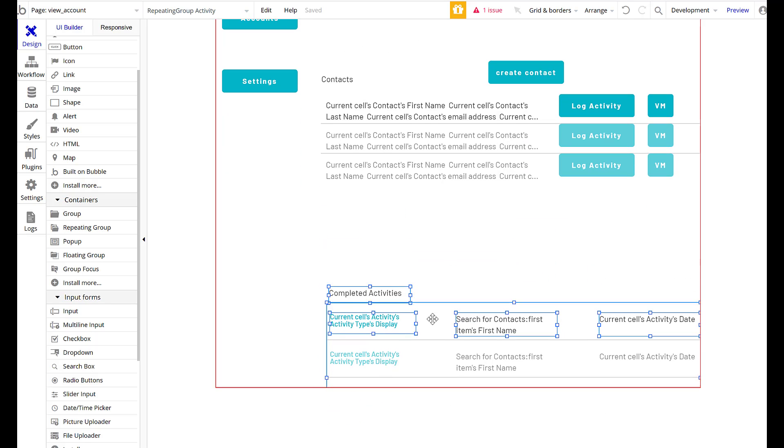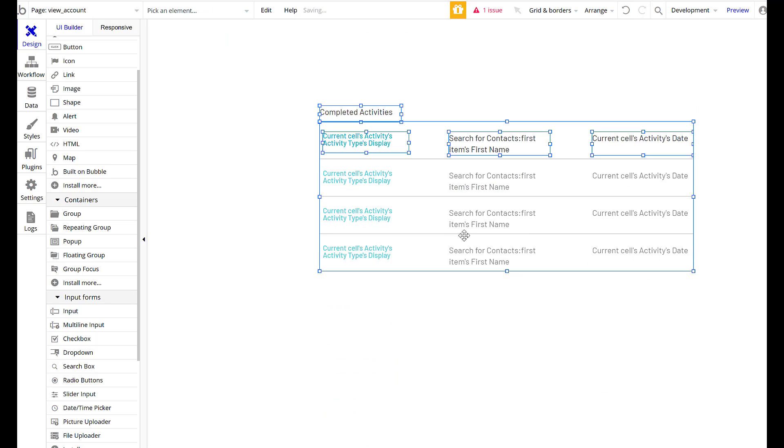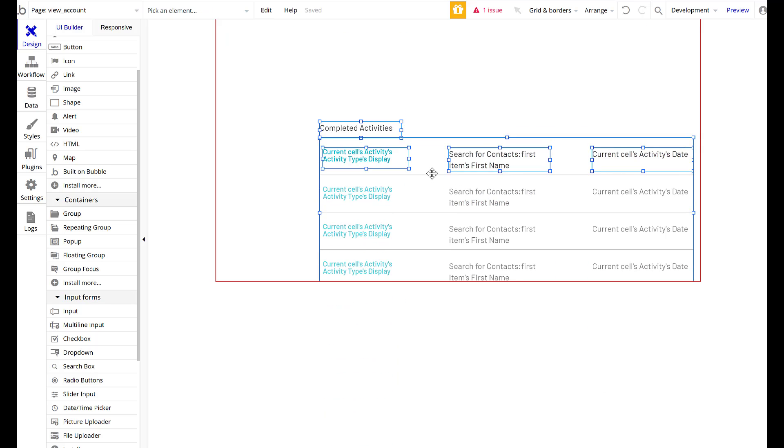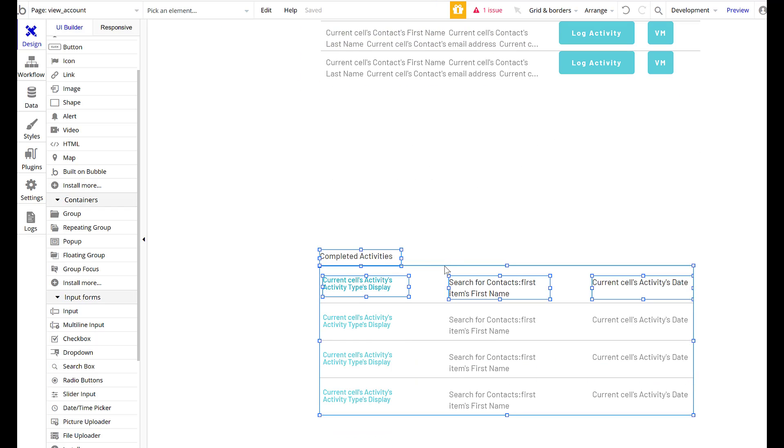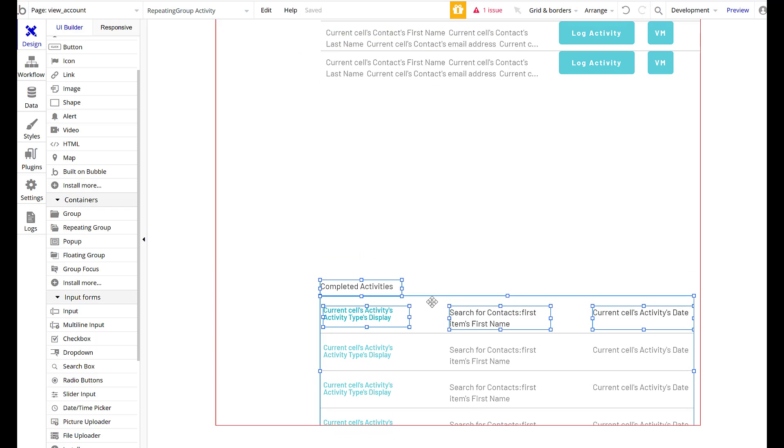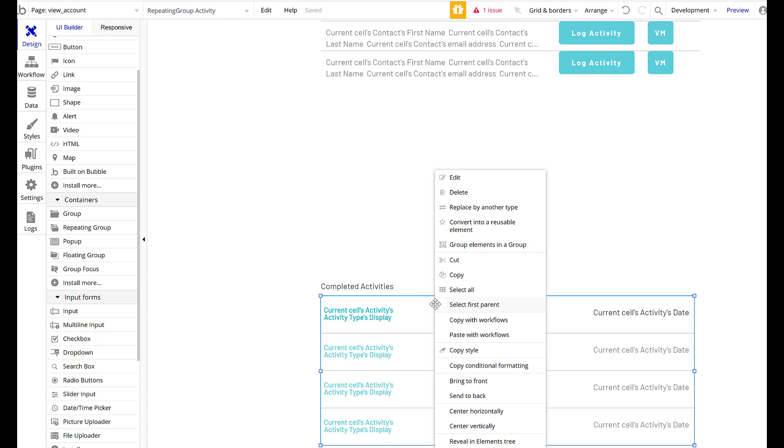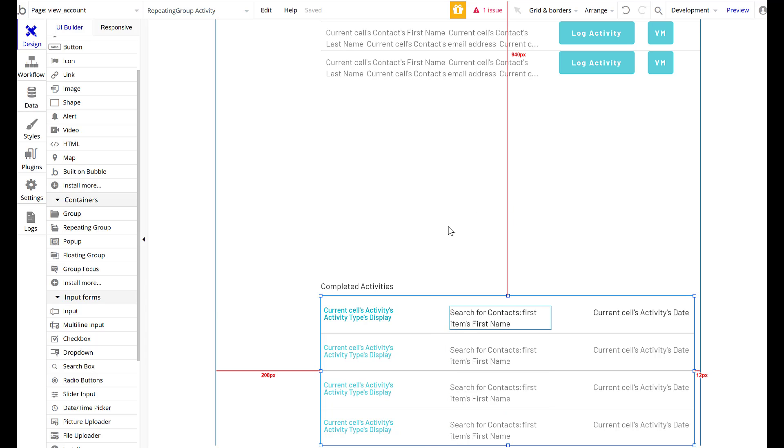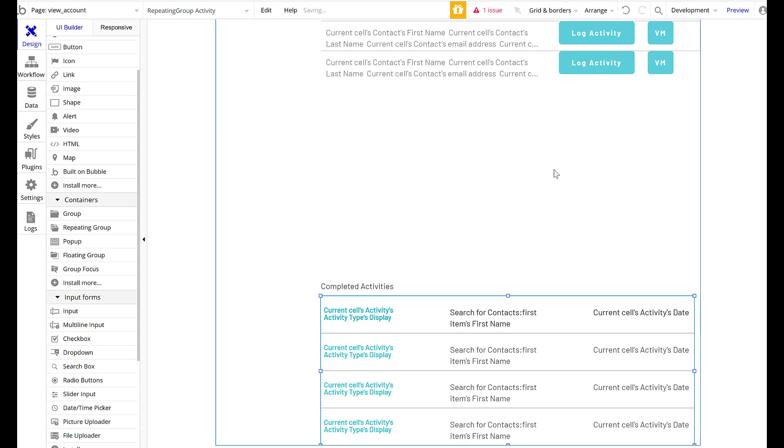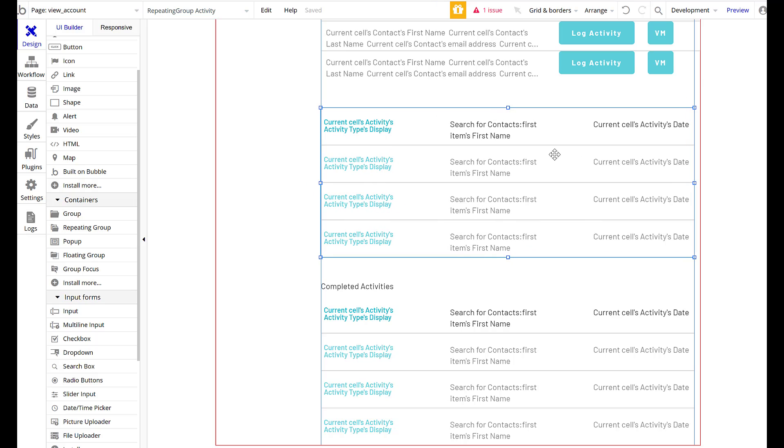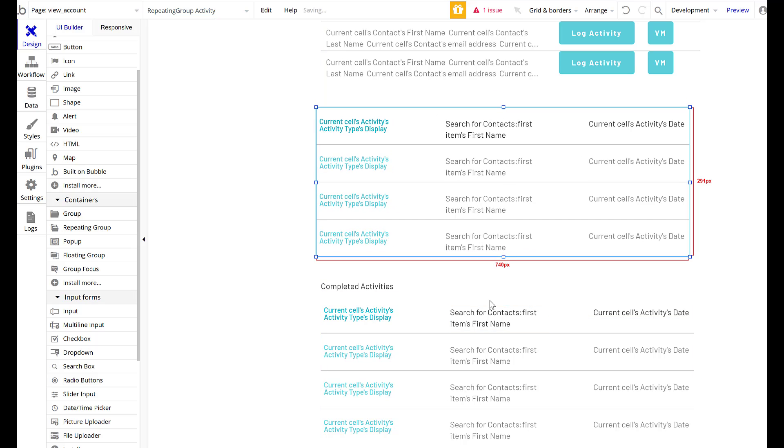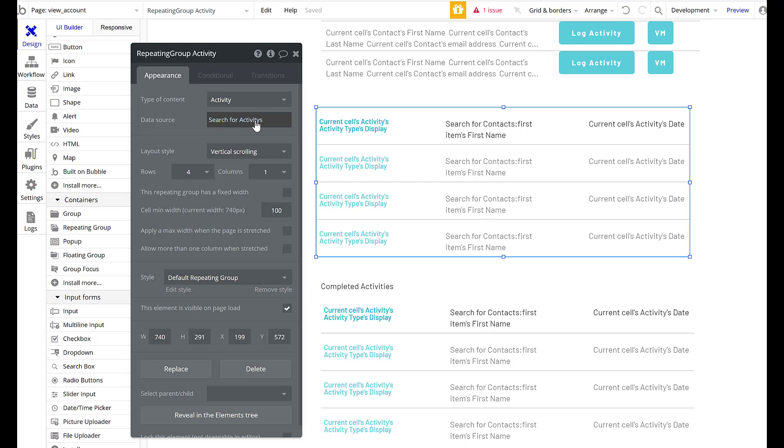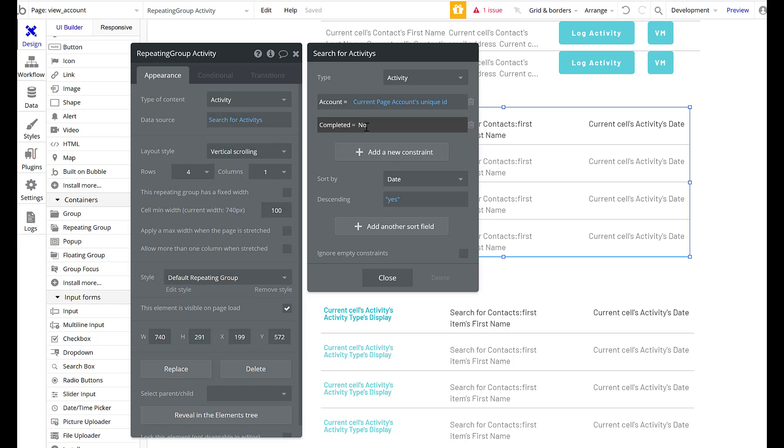So I'm going to make space for those because completed opportunities is great or completed activities is great, but I don't necessarily need that as front and center as I do in completed opportunities. So I'm actually just going to go here, copy, copy with workflows. I don't think we have any workflows running off this, but I always like to copy with workflows than without. And then I will line this right up here. So this is two of the same table. So all we're going to do is we have current pages activities. We're going to change completed from yes to no.